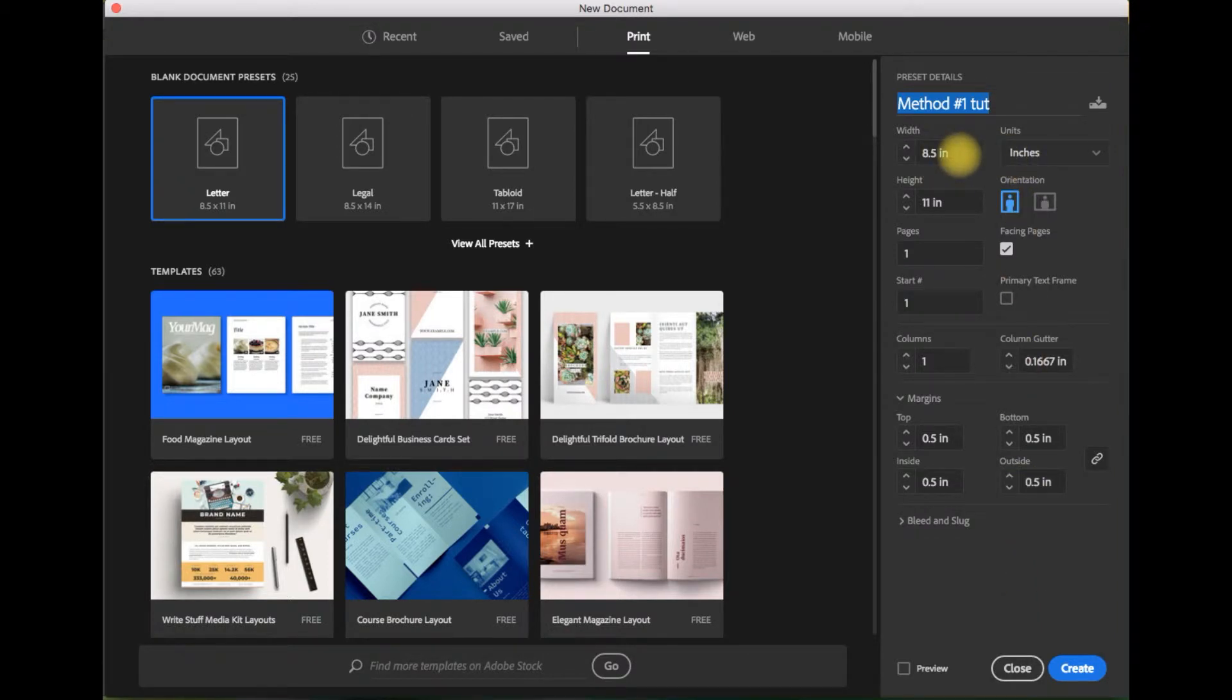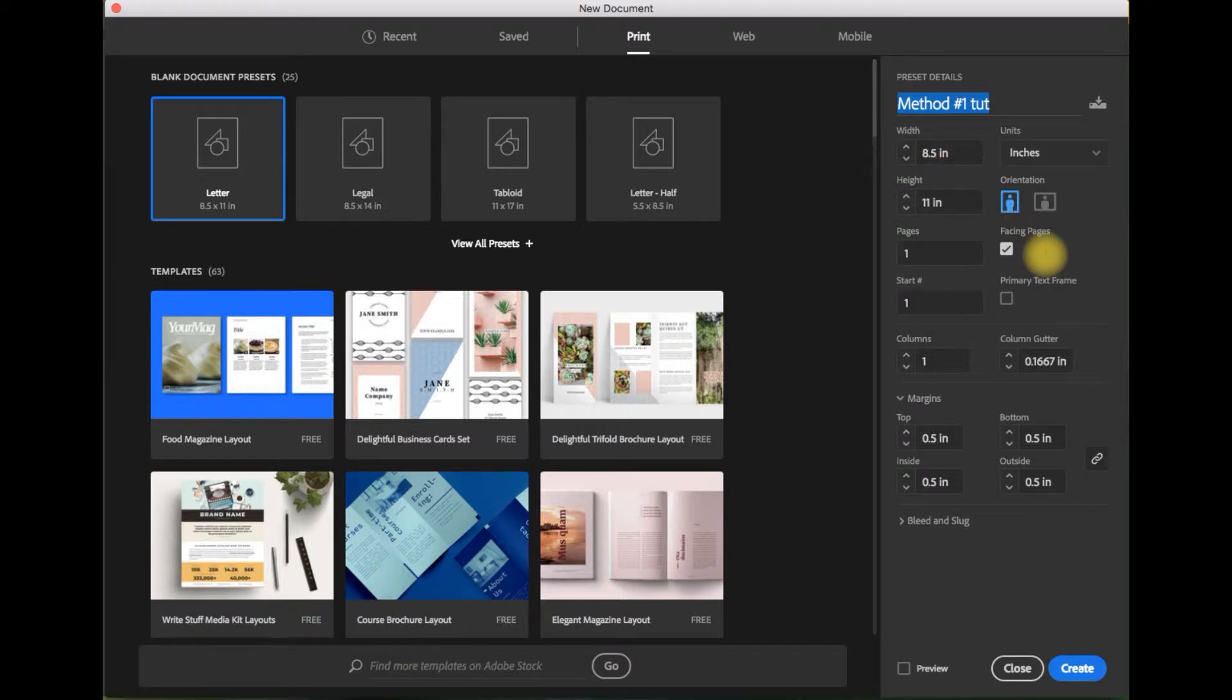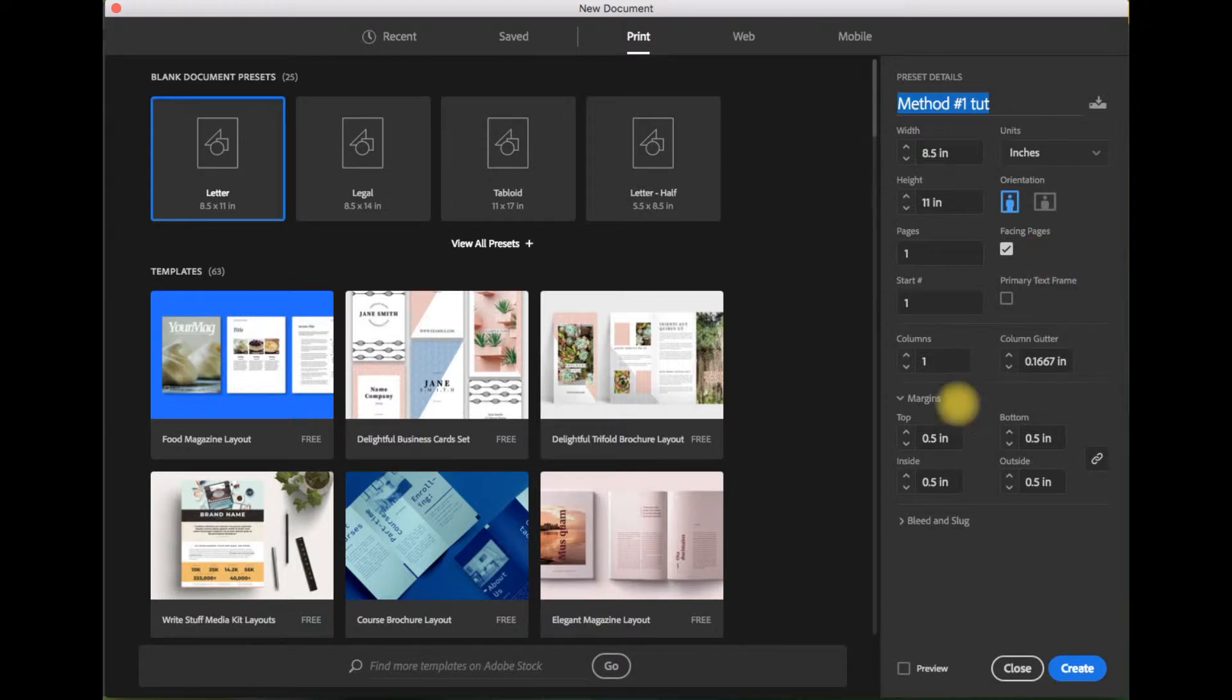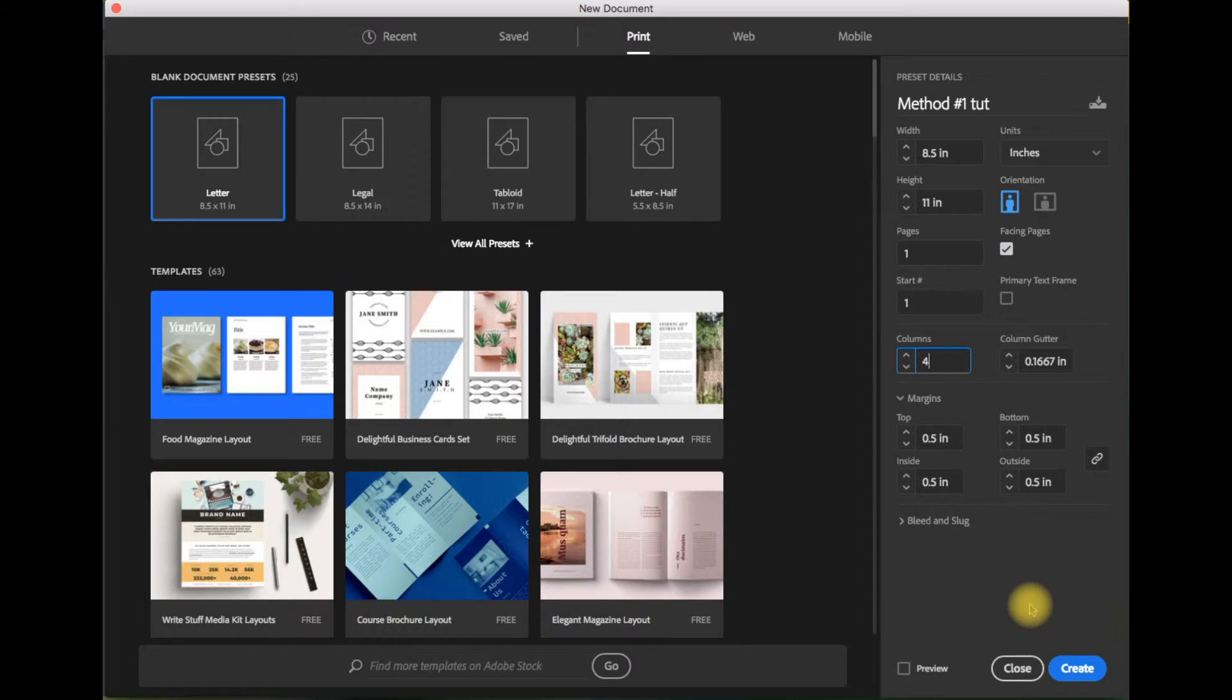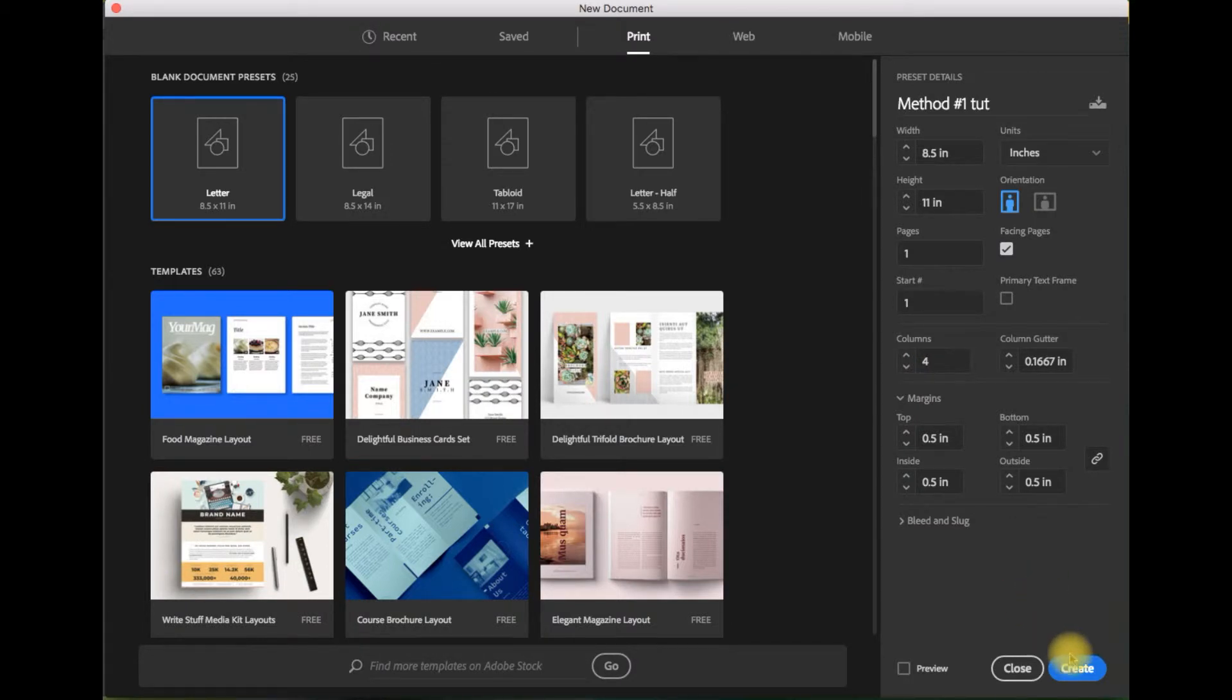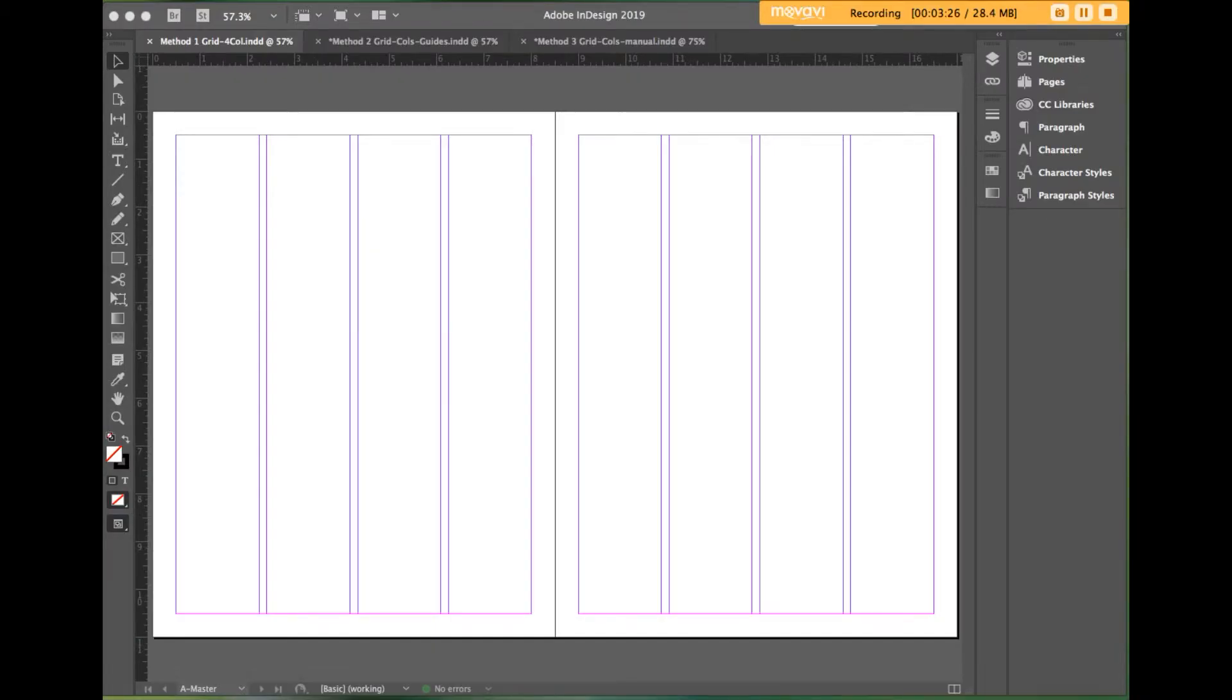Here it's a standard letter size, eight and a half by eleven. I'm sticking with facing pages. It doesn't matter at this point whether you have facing pages or not. The key part to method number one is the columns field. We're going to change the one default to four. And then we'll click on the create button.